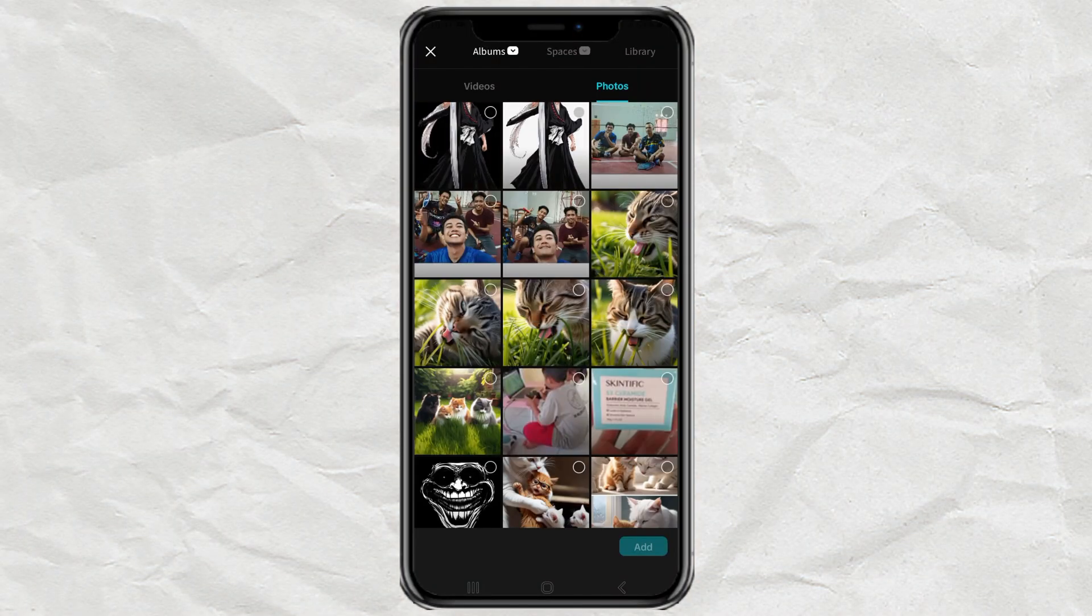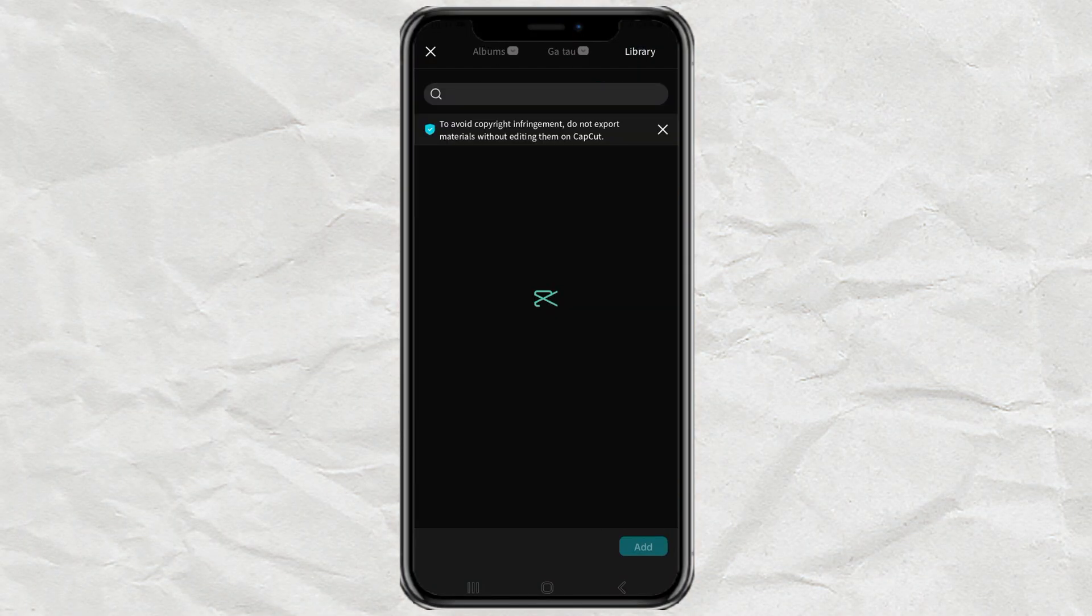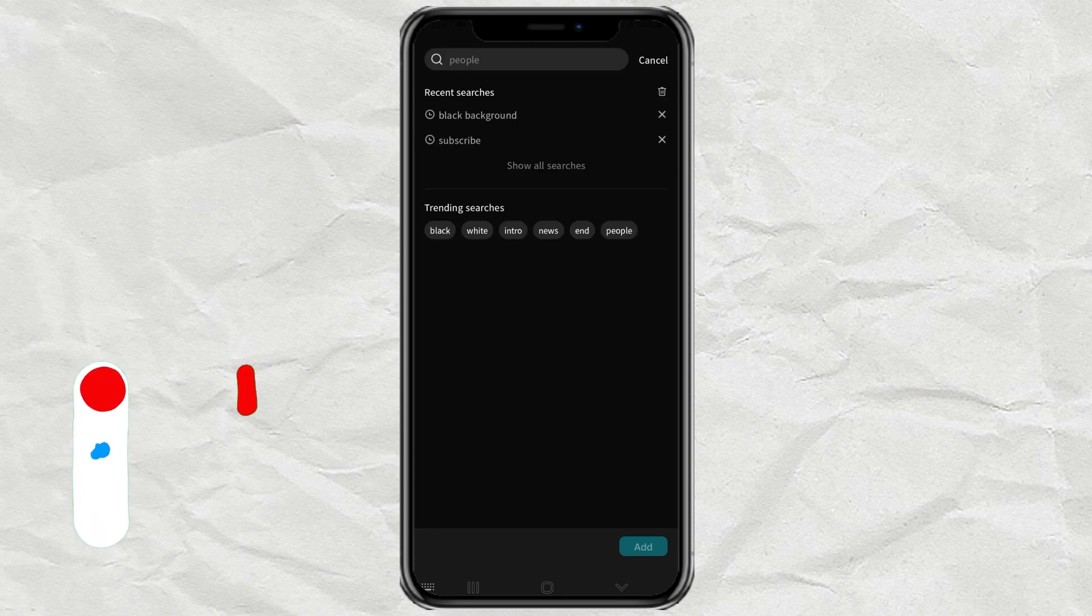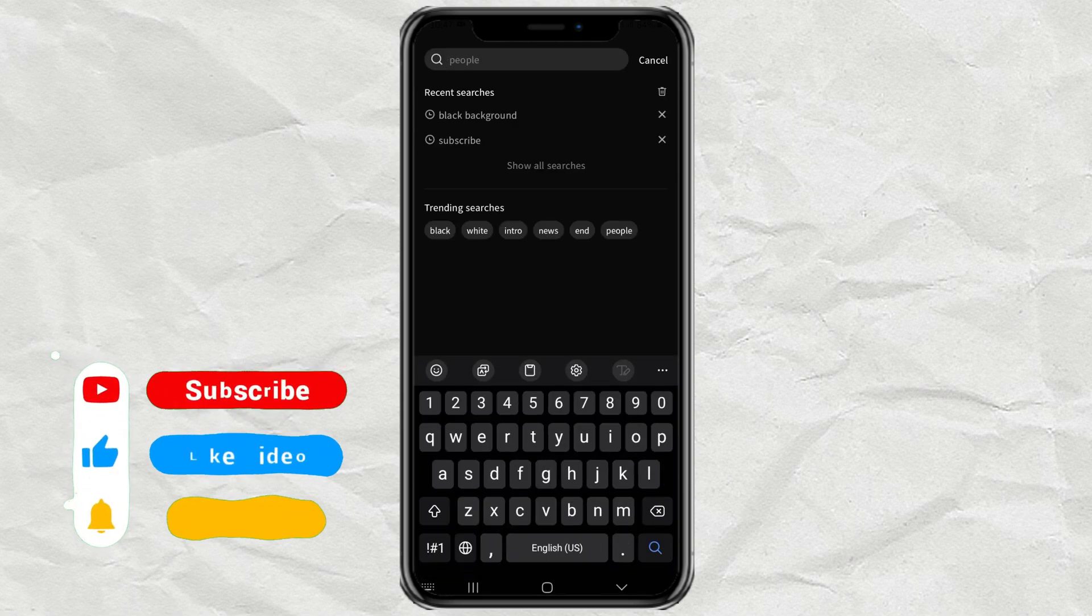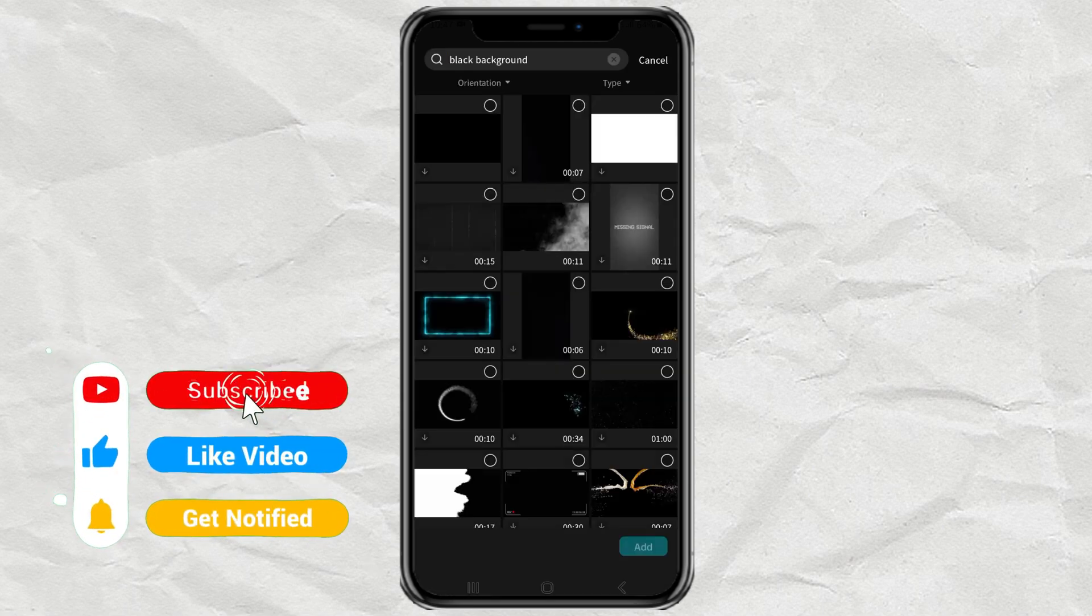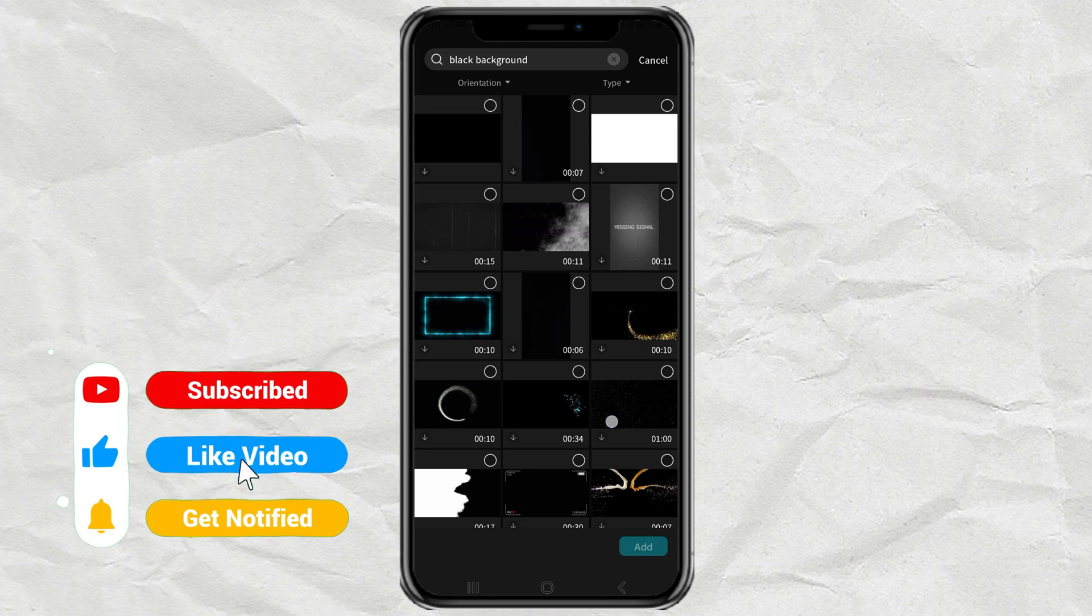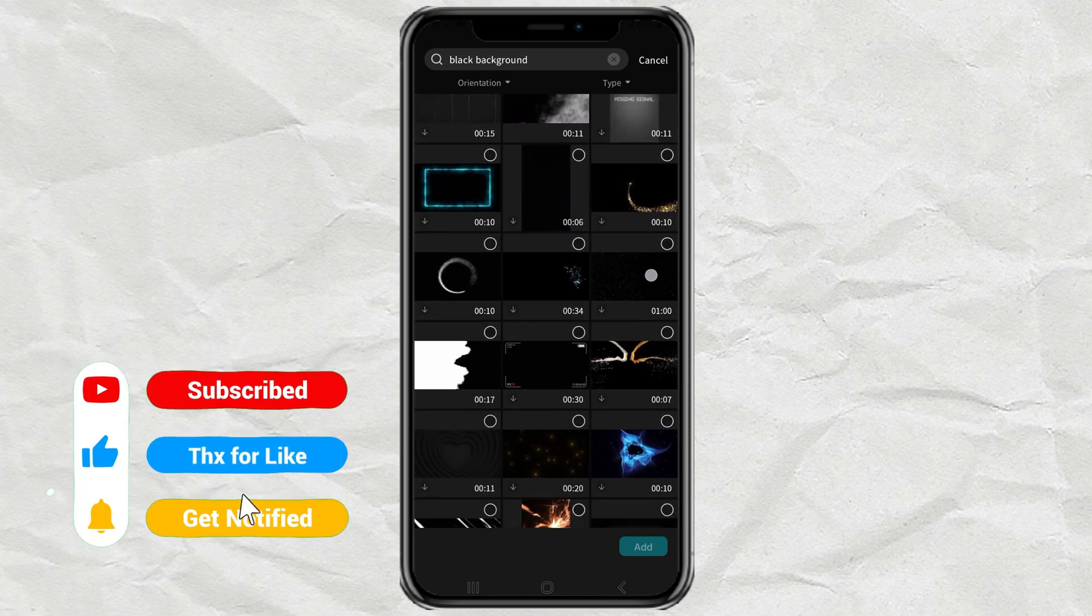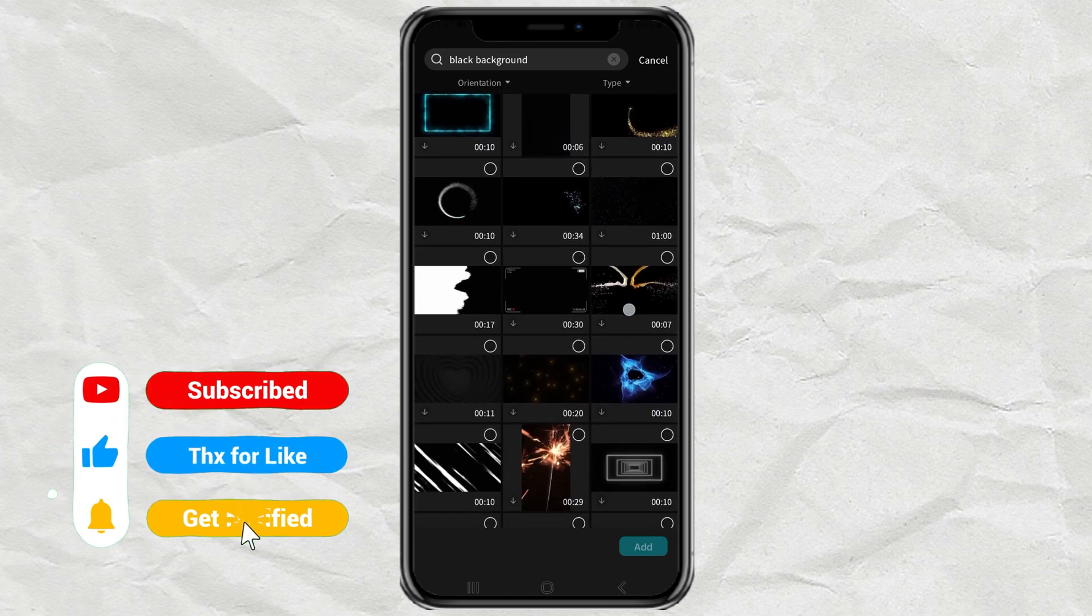First, create a new project in CapCut, then in the library menu, look for a black background, then select and add one of the backgrounds you like.